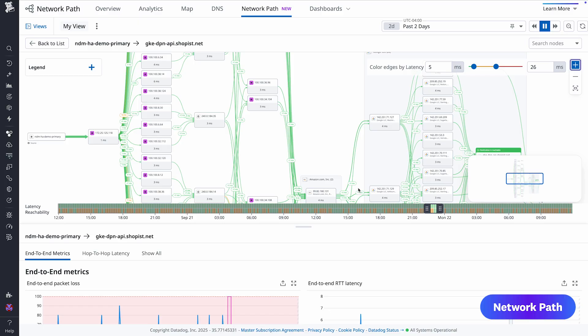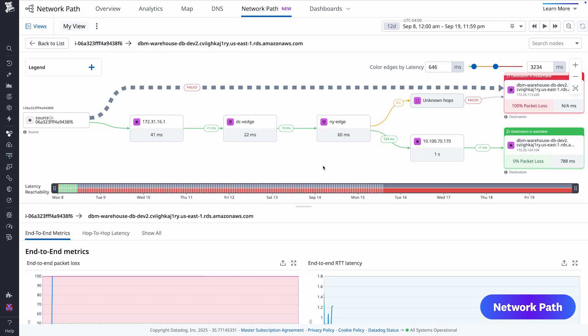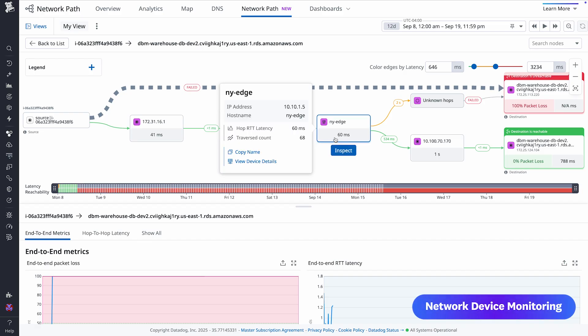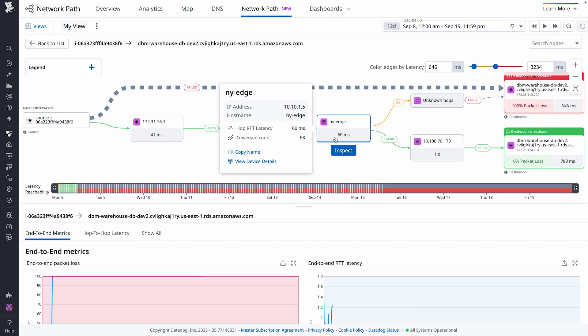On top of that, Network Paths shows you which devices in on-premise networks were traversed by application traffic. Selecting one of these devices, you can pivot to network device monitoring to investigate them even further. Log into the platform today to start using Network Paths.